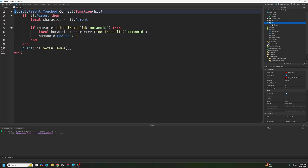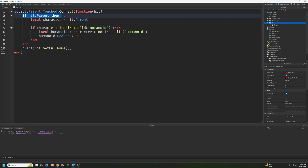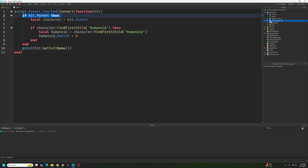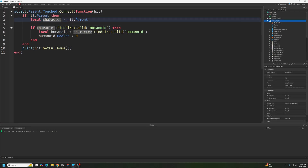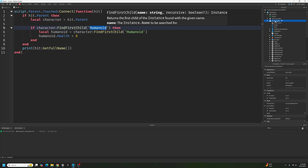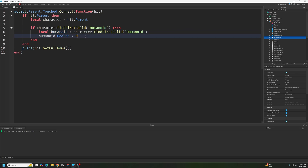One more time: when something touches script.parent — when something touches the part — let 'hit' be the thing that touched it. If that hit has a parent, which is the character model in Workspace, then let 'character' be that parent. If that character has a child which is a Humanoid, then let 'humanoid' be that Humanoid, and set the health to zero. That's all it is.